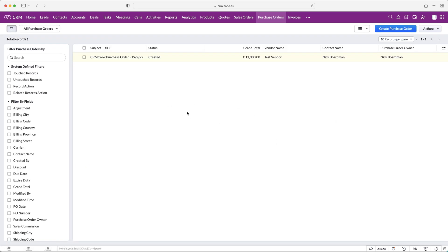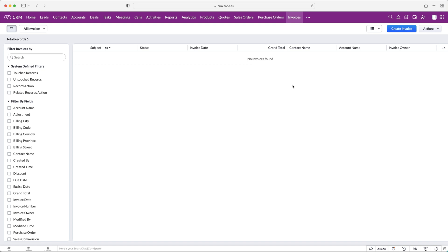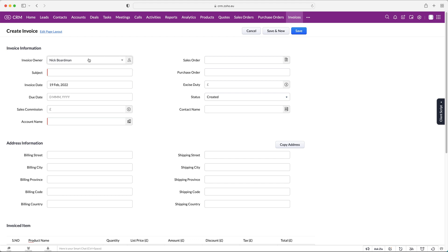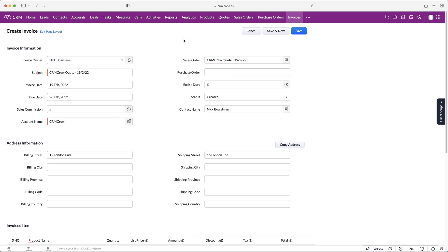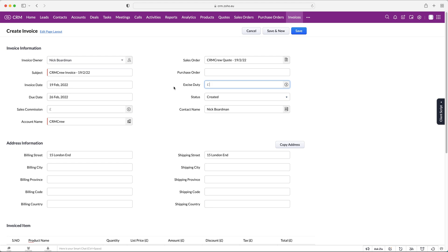Finally we have our invoices. We've created our quote, sent it over to the deal, created a sales order, they've approved everything — now we want to go ahead and create an invoice. We can convert from the quote or the sales order, but let's manually create a new one. Press 'Create Invoice,' fill in the invoice owner, then select the associated sales order — 'CRM Crew Quote' — which automatically fills in the subject. You may want to change that to 'Invoice.'